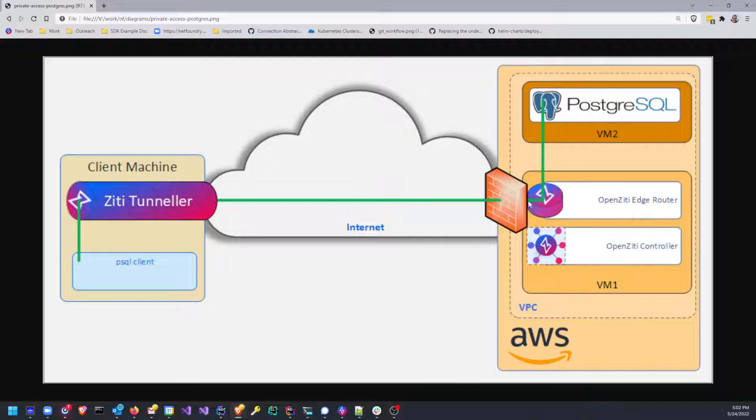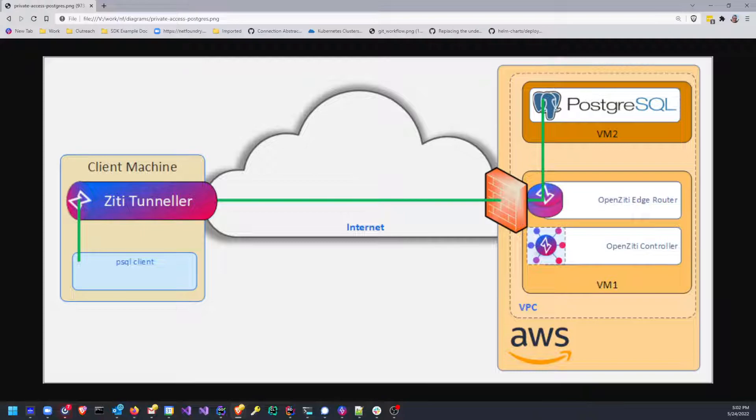So we've added a ZT edge tunnel out here running next to Postgres. It has connected to this edge router and that has provided us the on ramp to the ZT fabric. Pretty cool stuff. That's Postgres instead of Cassandra. Hopefully that's good enough for the YouTube comment. And that's the demo for now.